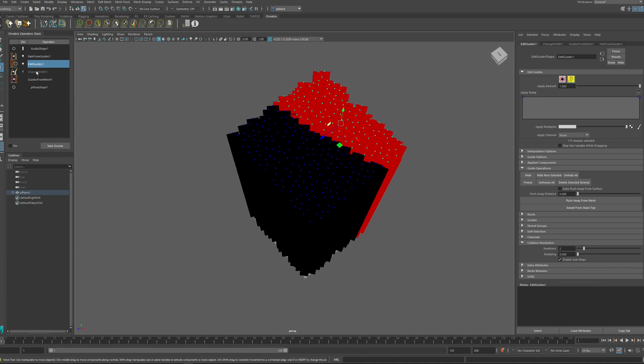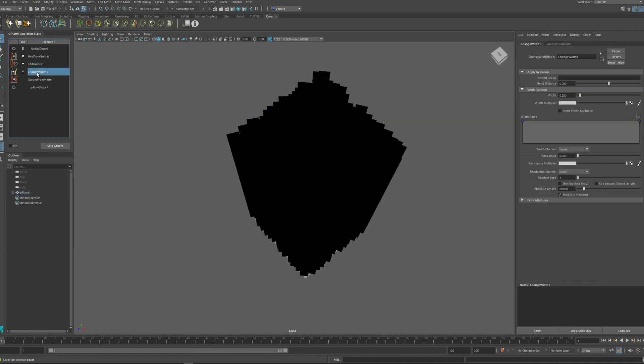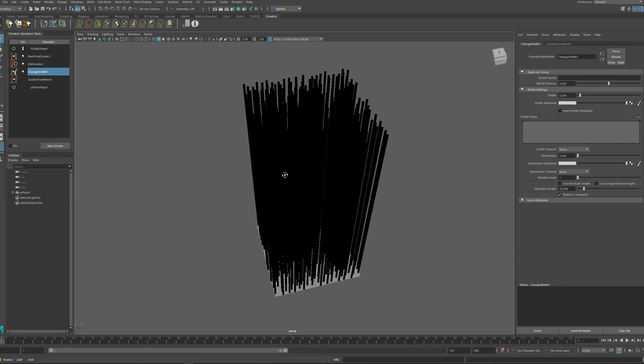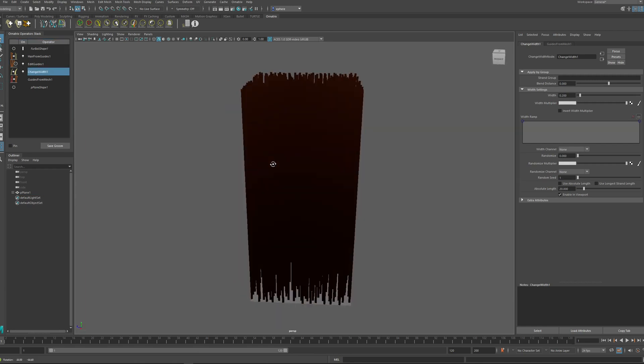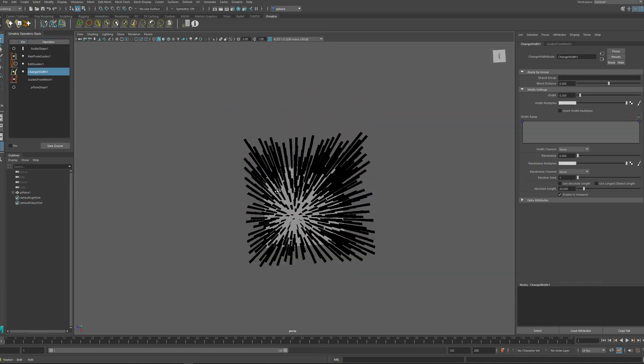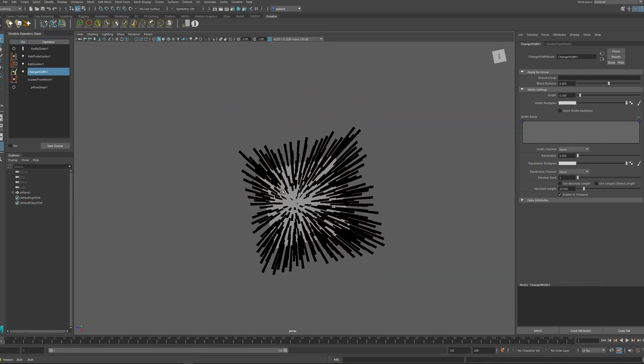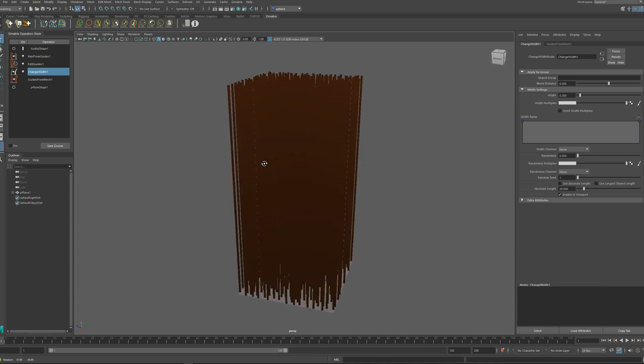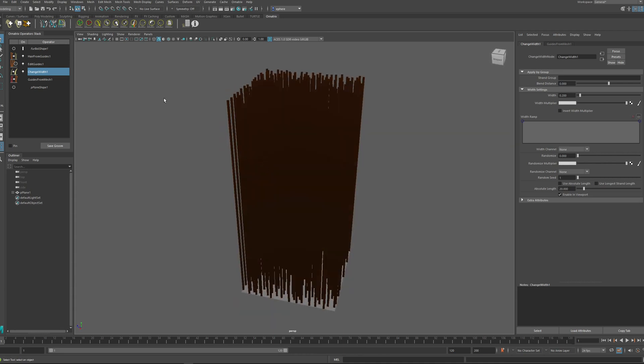So to fix this, I just add an extra change width operator before my guides to make them thinner and to make sure that when they're starting out, they're not on top of each other and they each have their own space to exist.